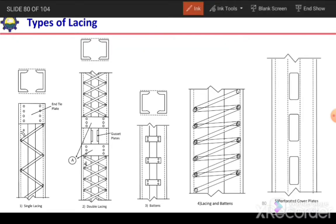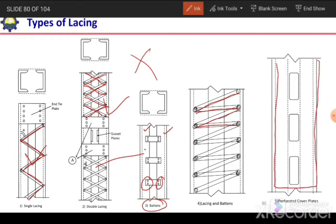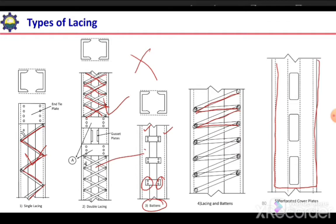The types of lacing are single lacing and double lacing. Double lacing is in a cross shape. We can also use battens instead of lacing — these are rigid jointed plates rigidly joined with the flanges of the members of the built-up section. We can use a combination of lacing and battens, or we can use cover plates or perforated cover plates to make the built-up section.